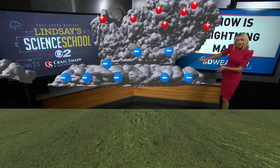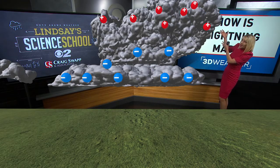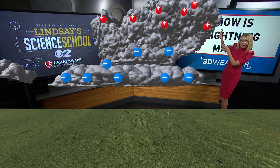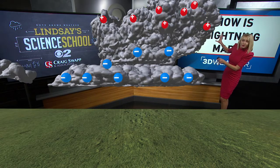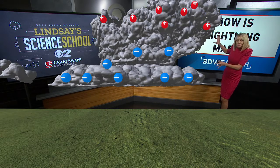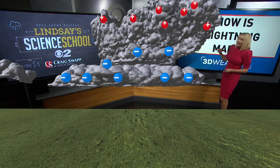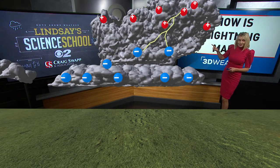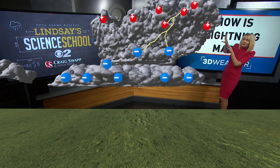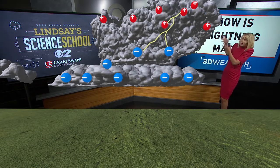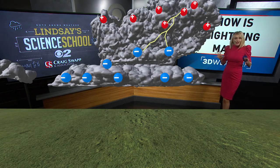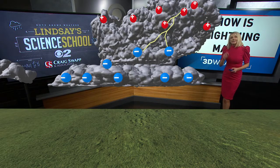Generally it's a negative charge at the bottom of the cloud and a positive charge at the top. The thunderstorm doesn't like having those different charges — it wants to equalize them and get back to normal, and it does that through a lightning strike. Most lightning happens within the thunderstorm cloud, which is why we rarely see it. When we do see lightning, it's when it goes from a cloud to the ground.